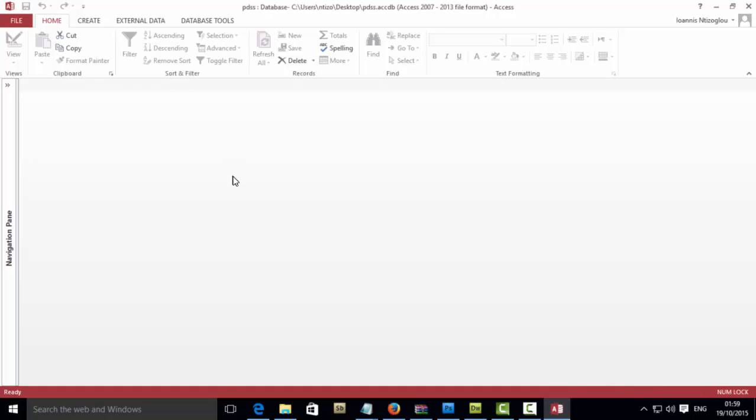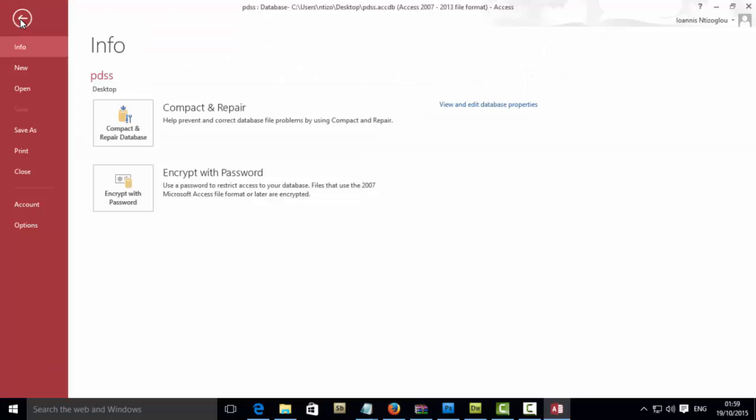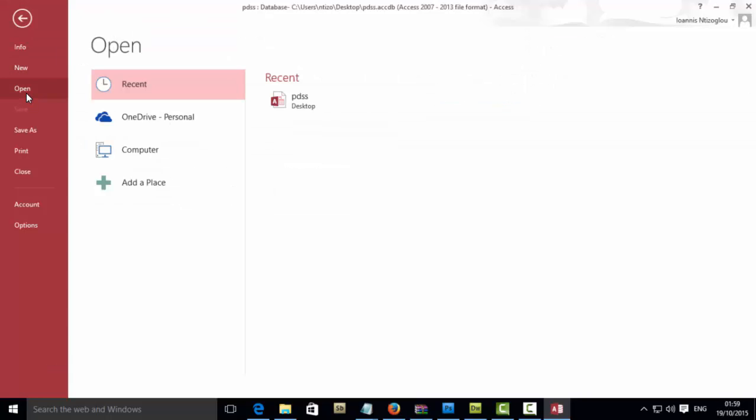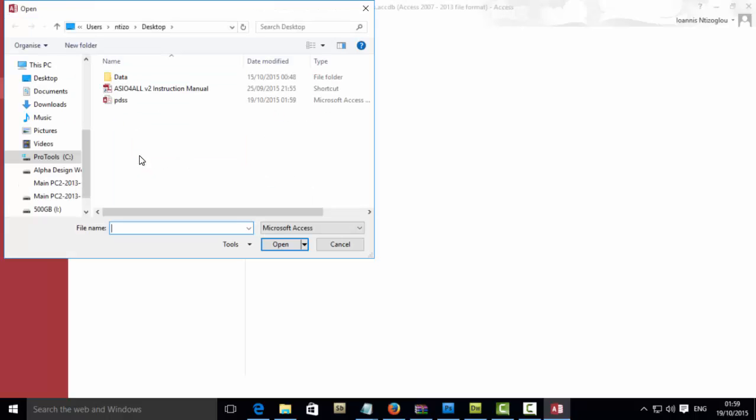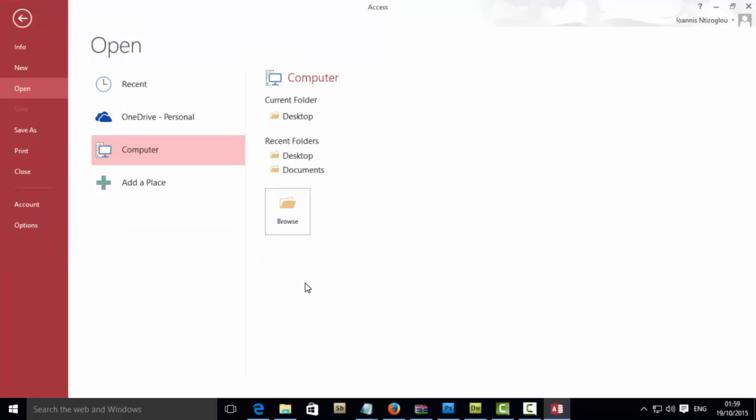let's double click to open our database. We will need to go to File and Open and now select My Computer, select your database and then select from the drop-down list Open Exclusive.